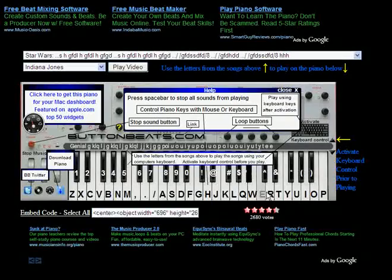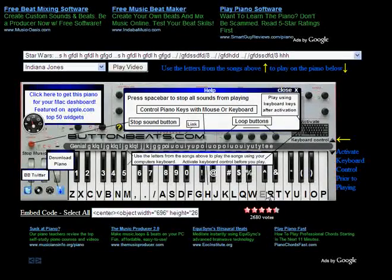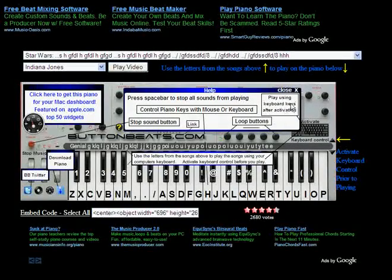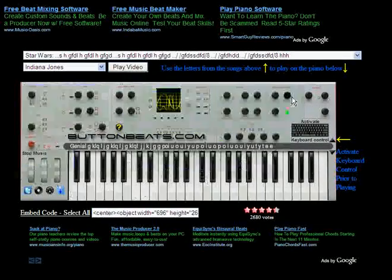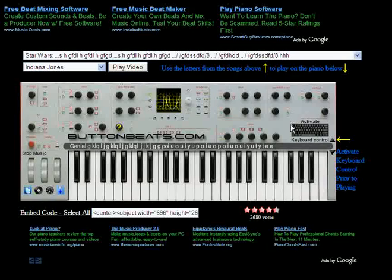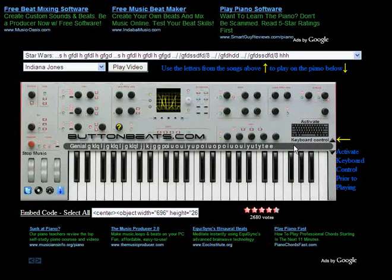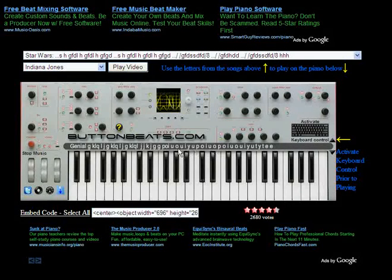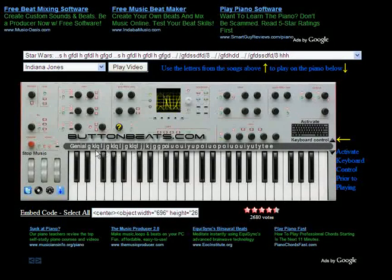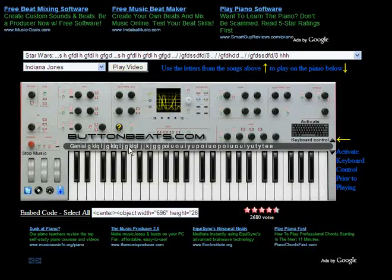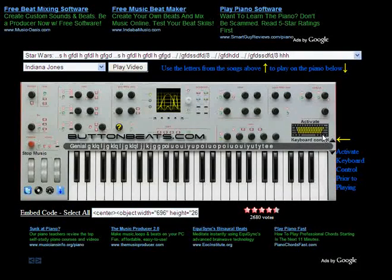For the songs to play, you just have to type out the letters after you activate the keyboard control. Here's Genio — something like that. Genio is pretty cool.